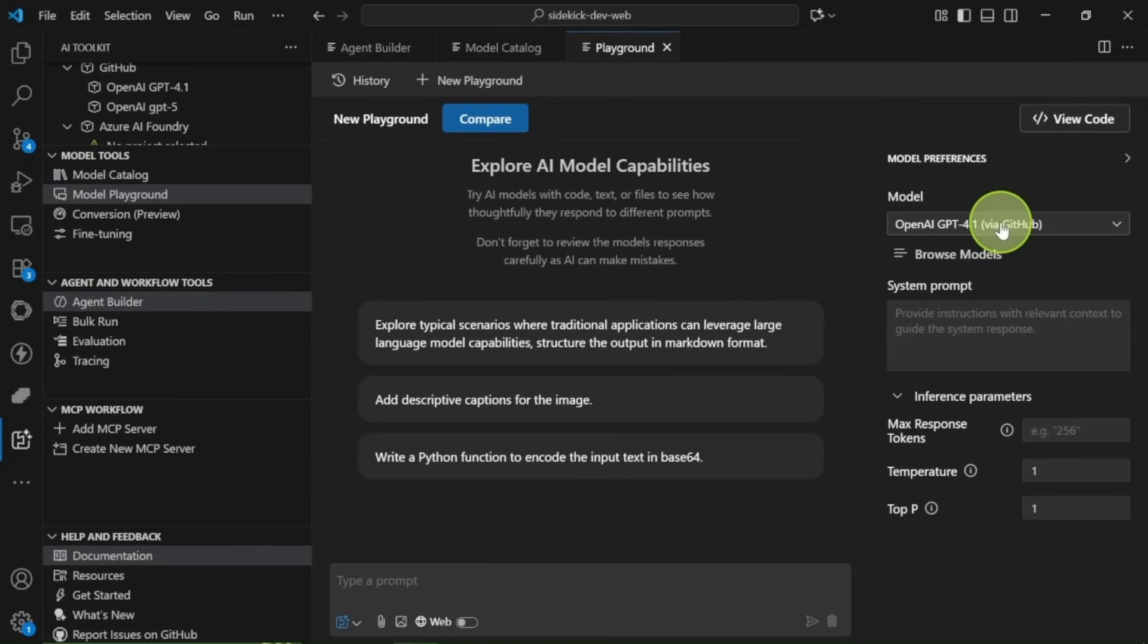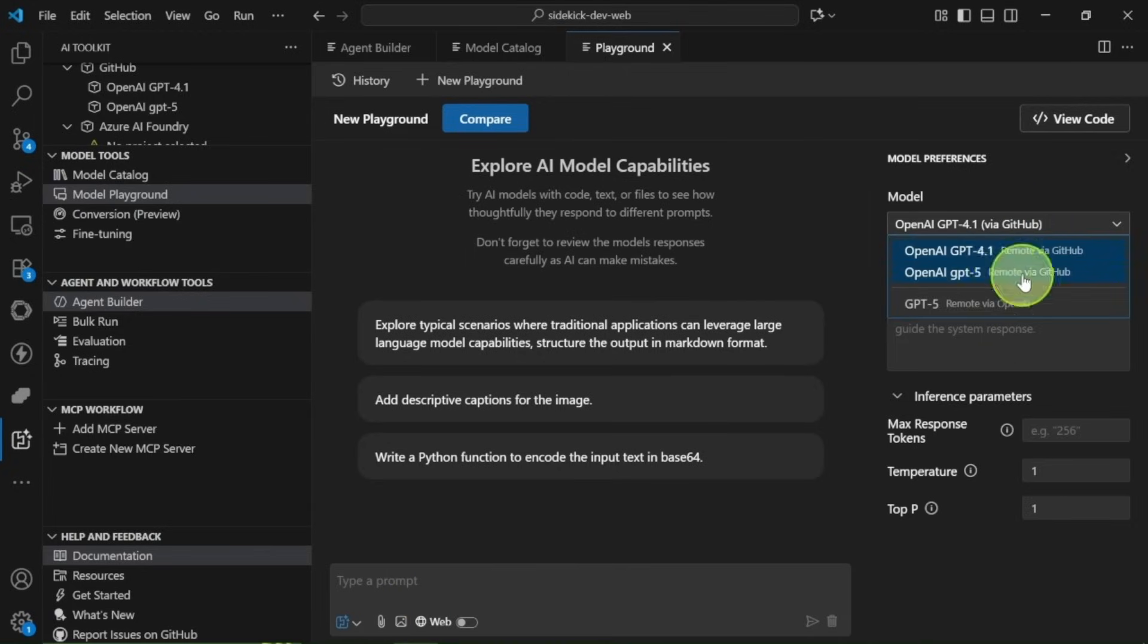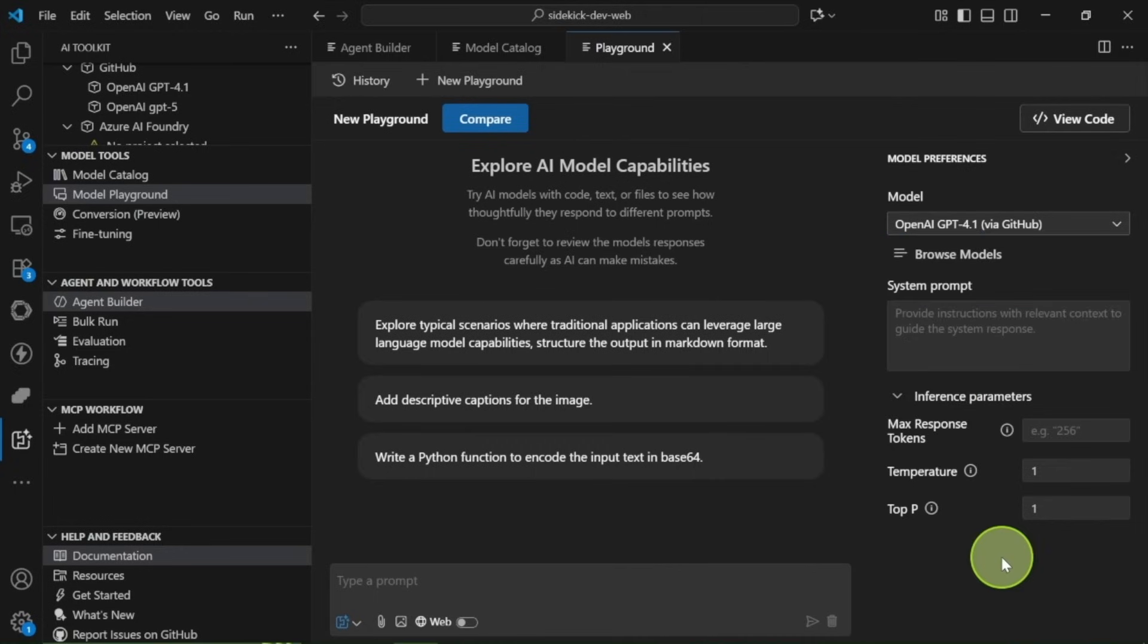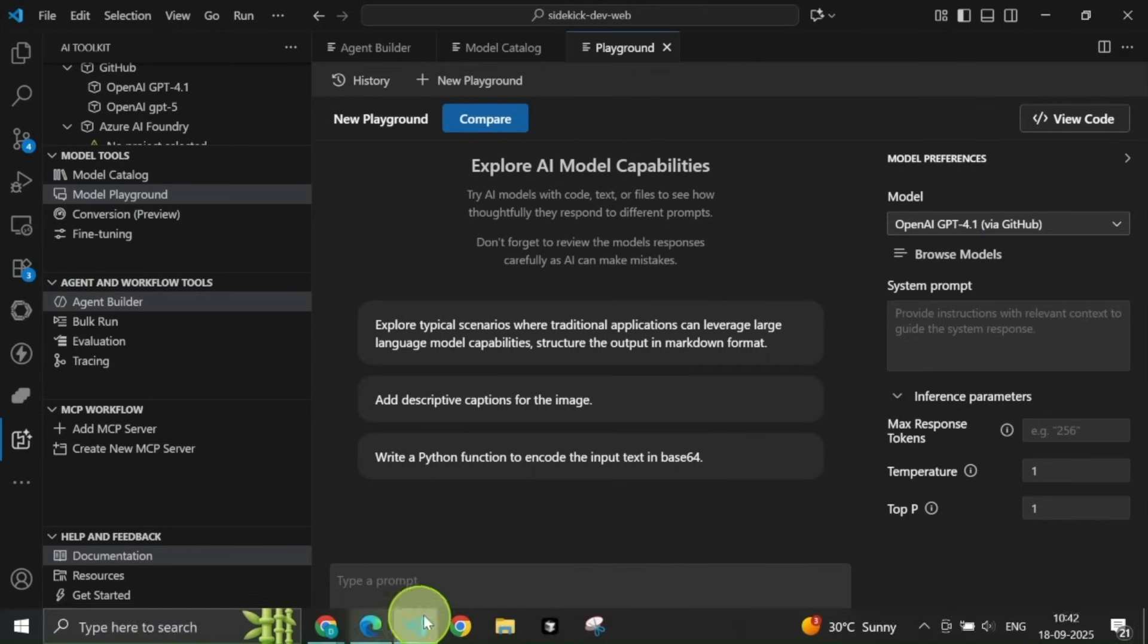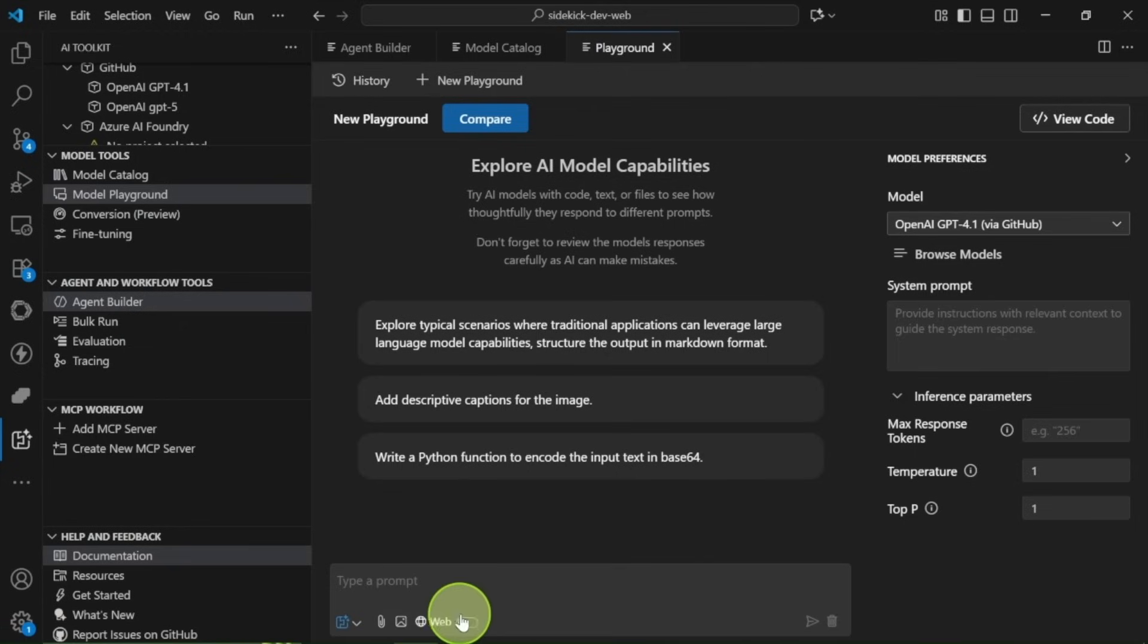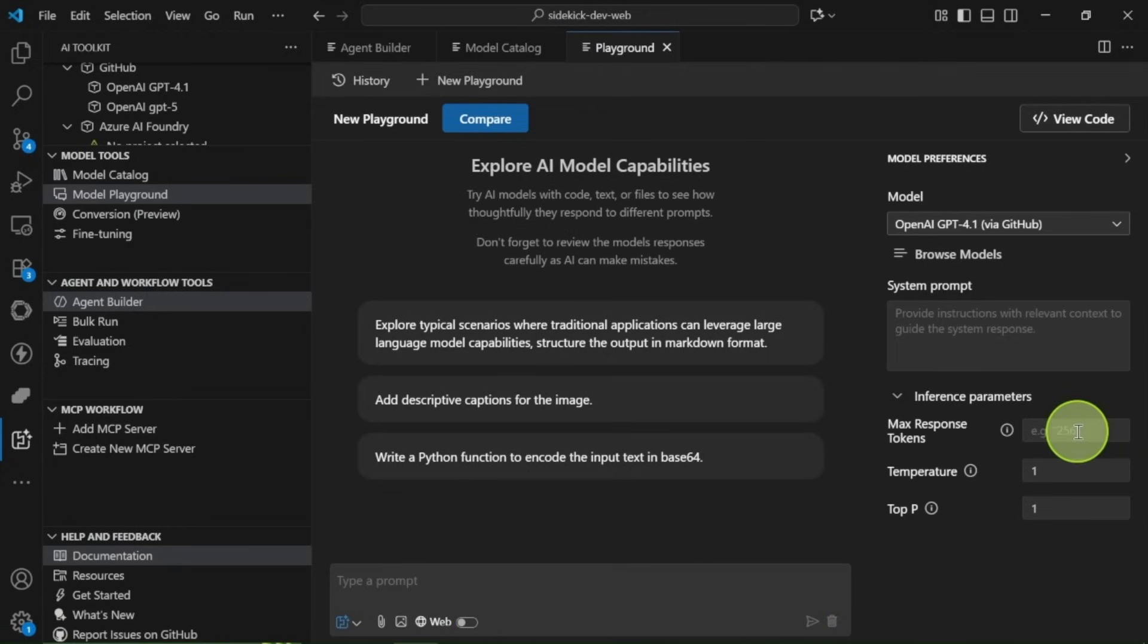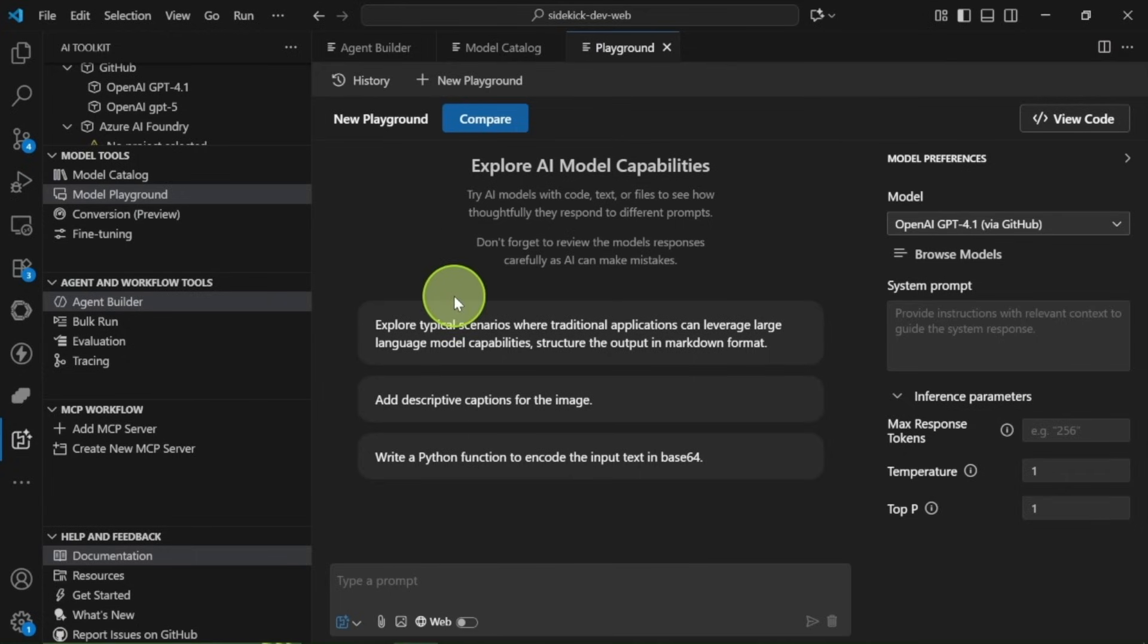There are interface parameters you can set. And you can attach images, documents, and even code to your prompts. You can also make the models perform web searches. If you generate code, there are handy add and copy buttons that make things so much easier.